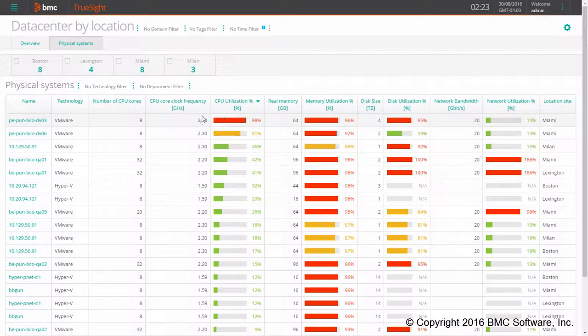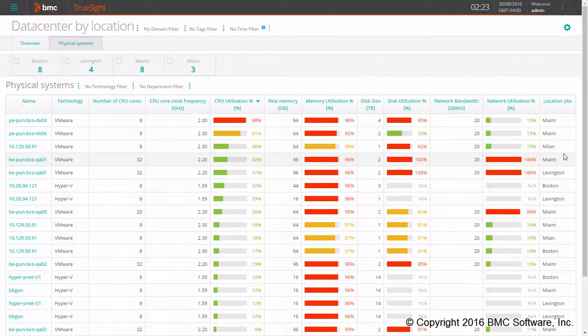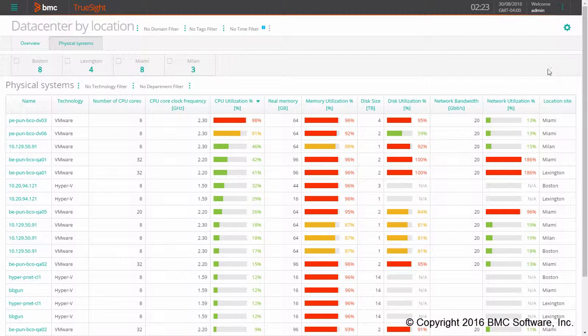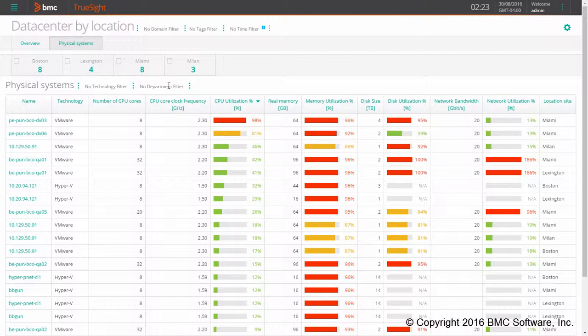In addition we can also add a filter on the column of this table. For example, here I have a filter on the location site and additional filters on the technology and on the department.